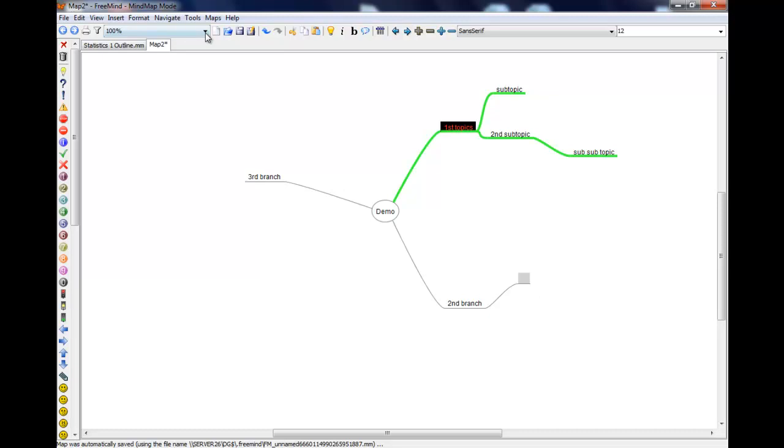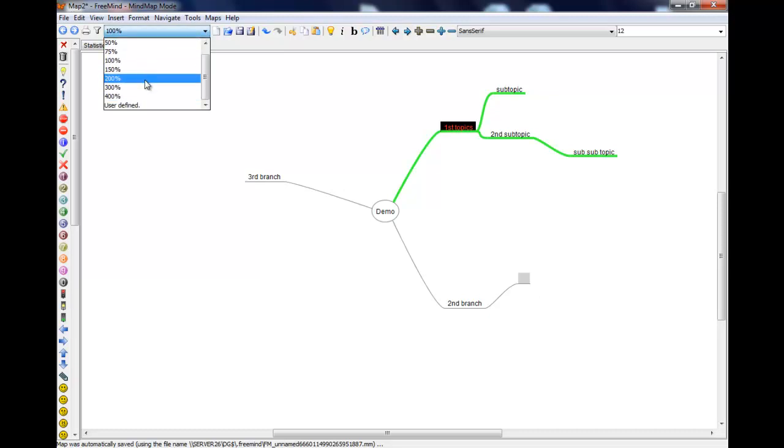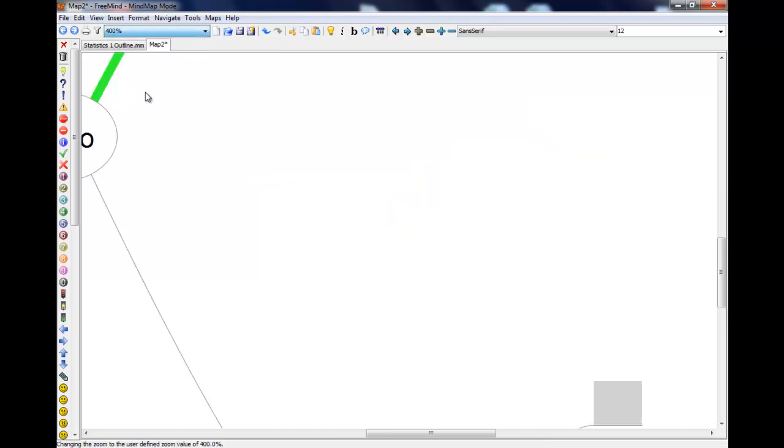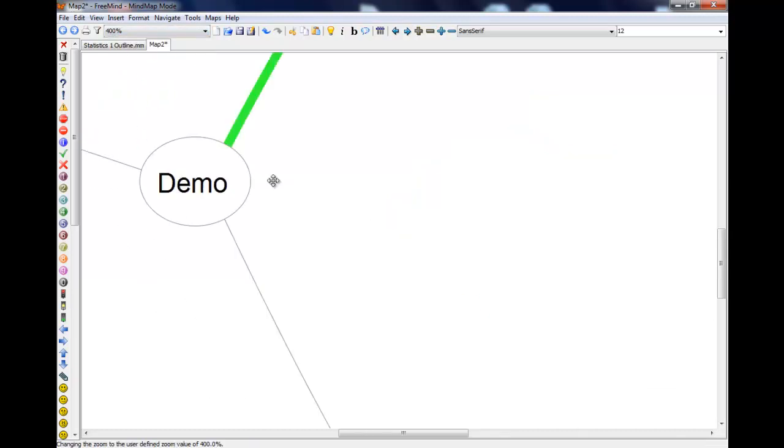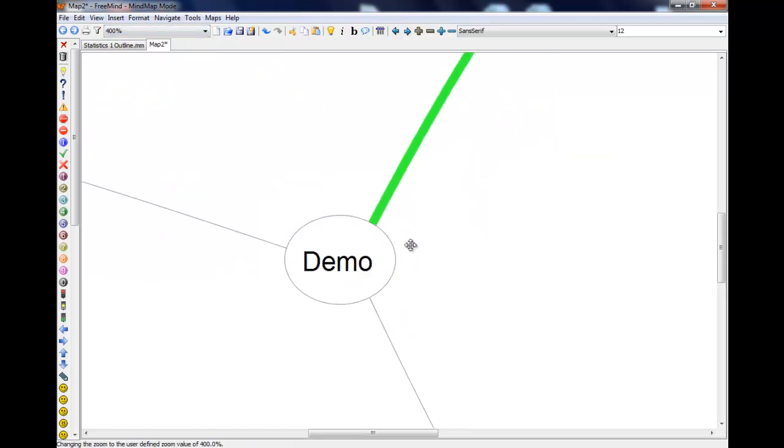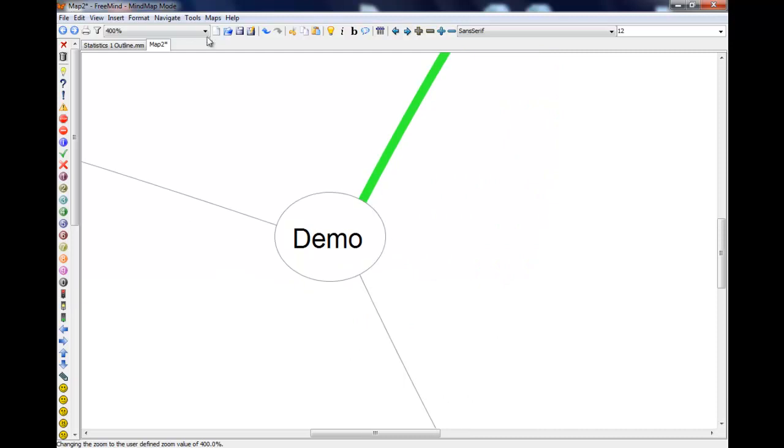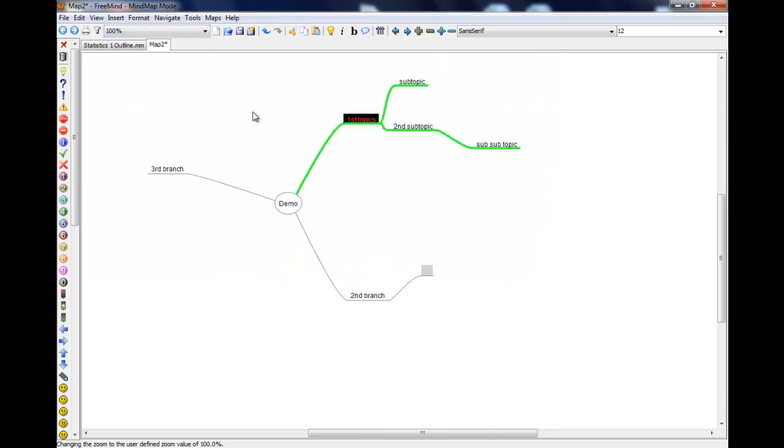Zooming in and out is just done by this. If your map's getting a bit big then you may well want to zoom out a bit. I'll just show you a different one I've been working on.